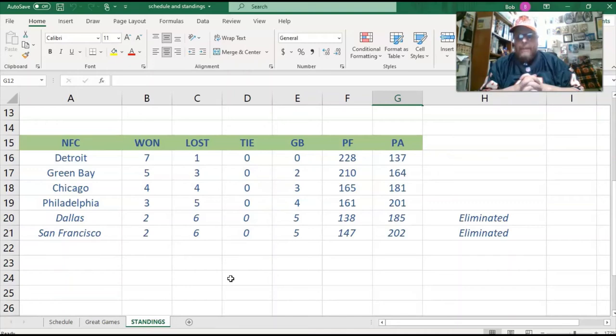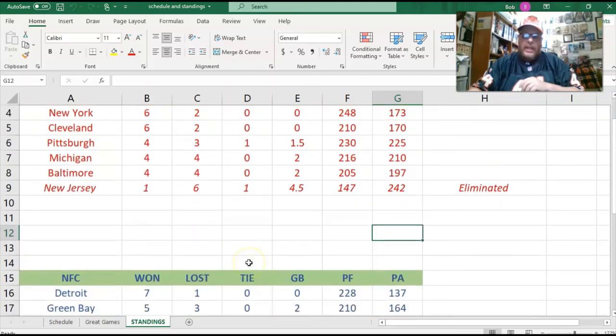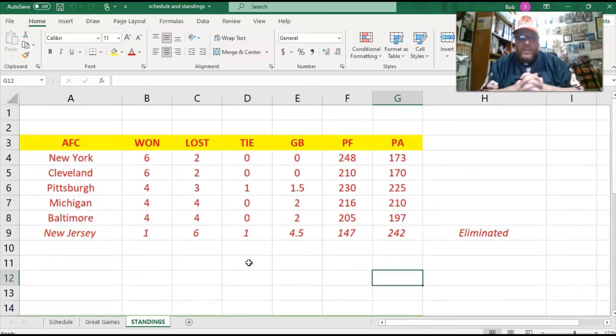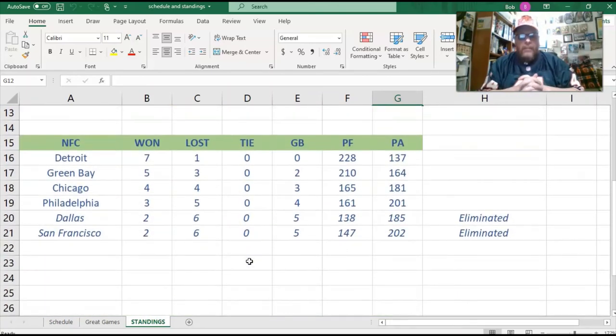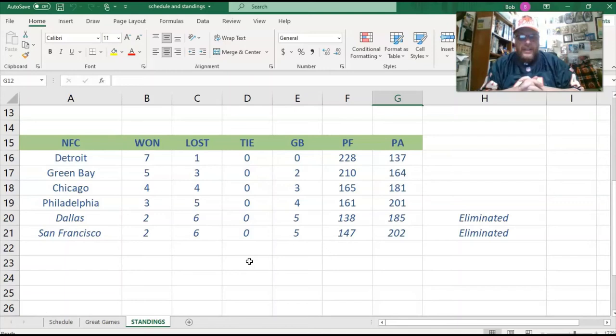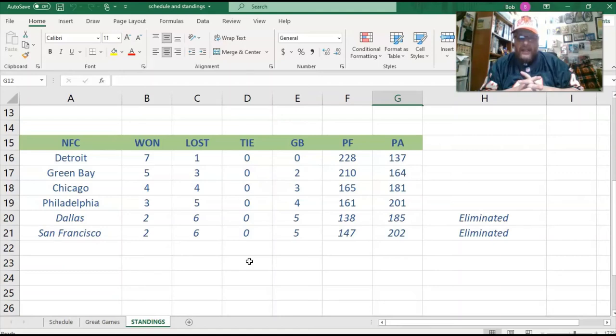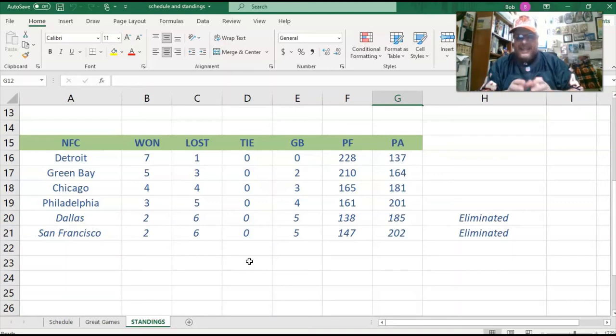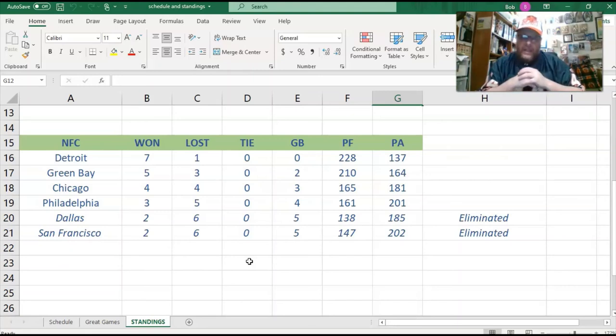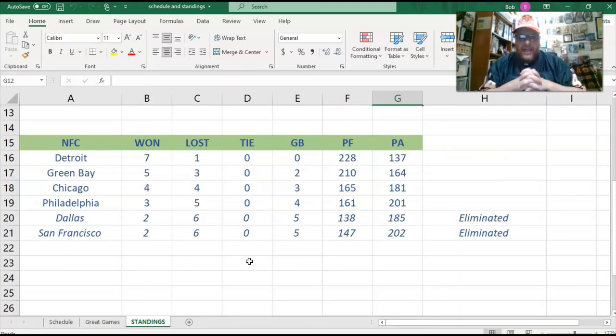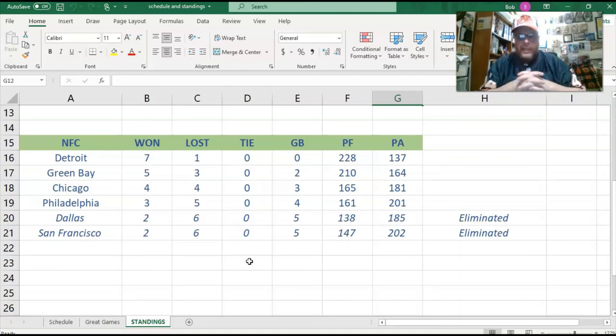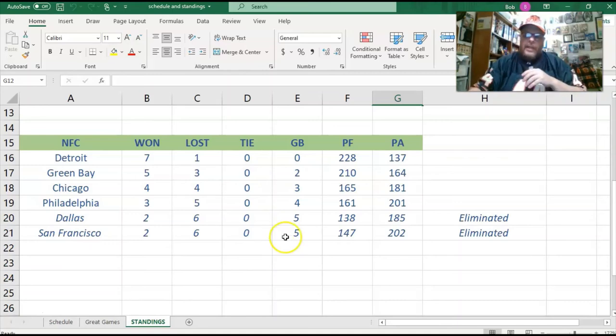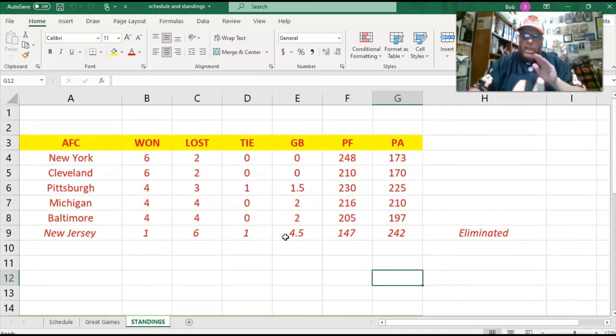You know what, actually, I really shouldn't have said that New Jersey's eliminated. Well, no, they are, because Cleveland and New York have the same record. But Dallas and San Francisco technically aren't eliminated, because they are five games behind Detroit, but they're only three games behind Green Bay. So technically, they're not eliminated. I stand corrected on that. They could still make it into the playoffs, although it's sketchy at best that they will. But they still could. New Jersey though, however, gone.